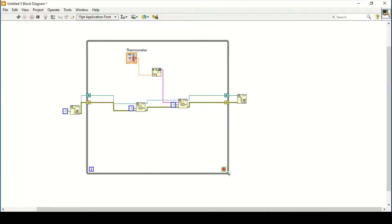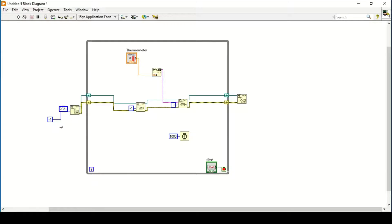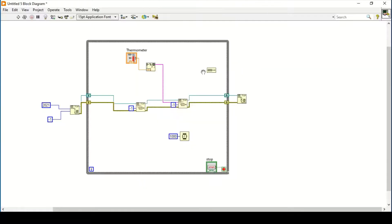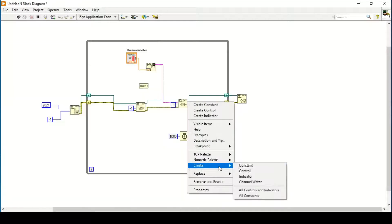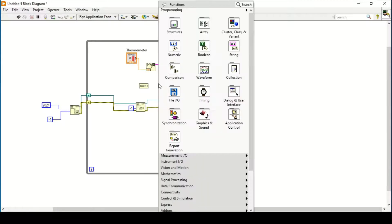I'll enclose everything within a While Loop, create a control for it, and add a wait of 1000 milliseconds so the loop iterates every one second. We give a remote port ID of 2021 as a constant to the TCP Write on the client side. For the first TCP Write, we need to send the byte count - we connect the string function's byte return as an indicator.